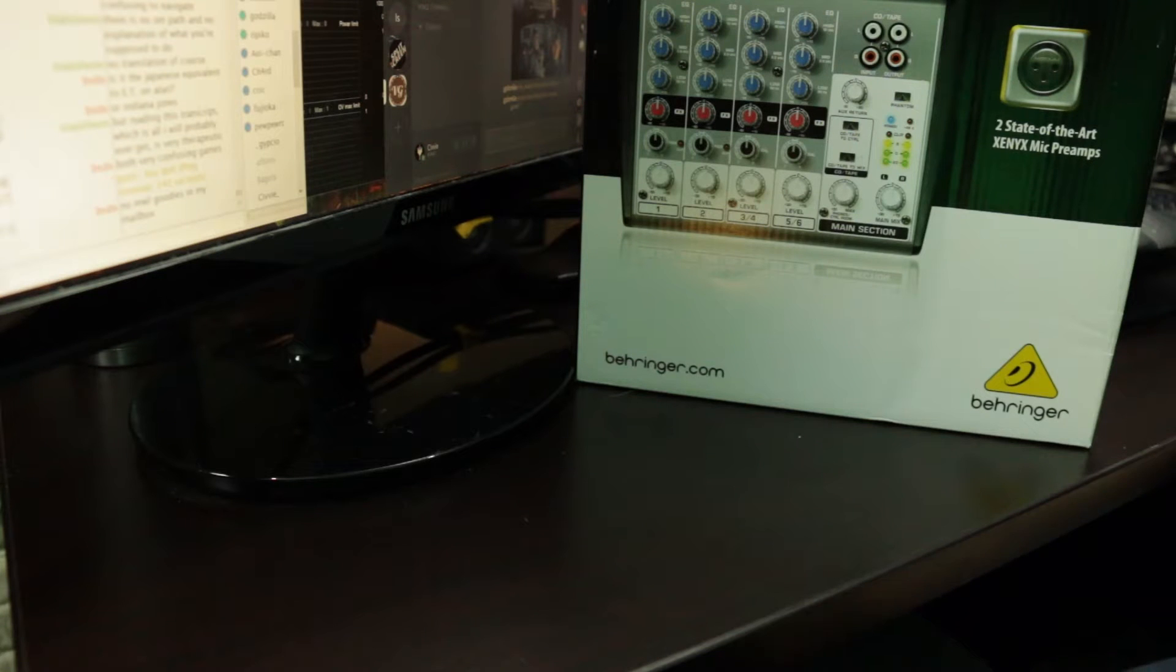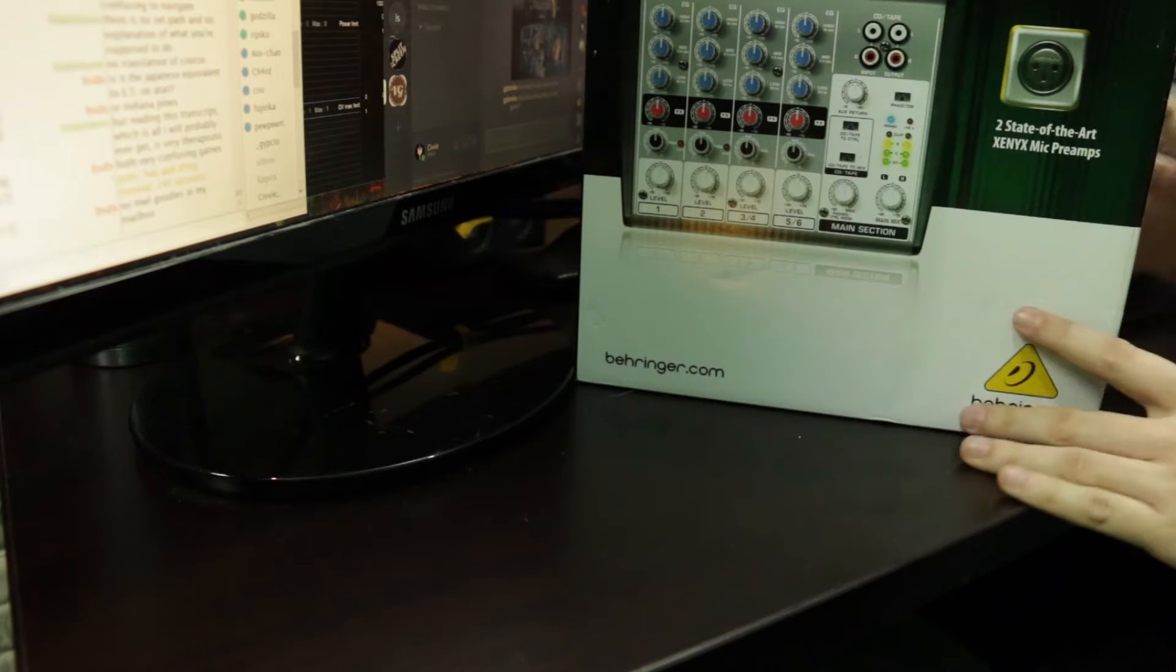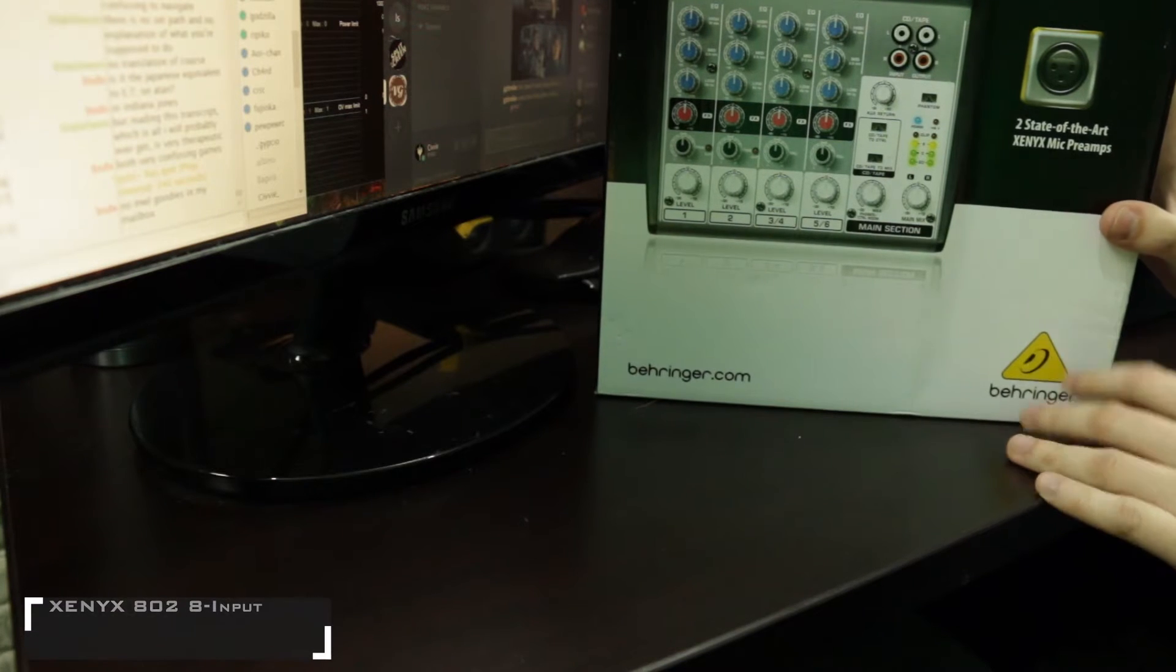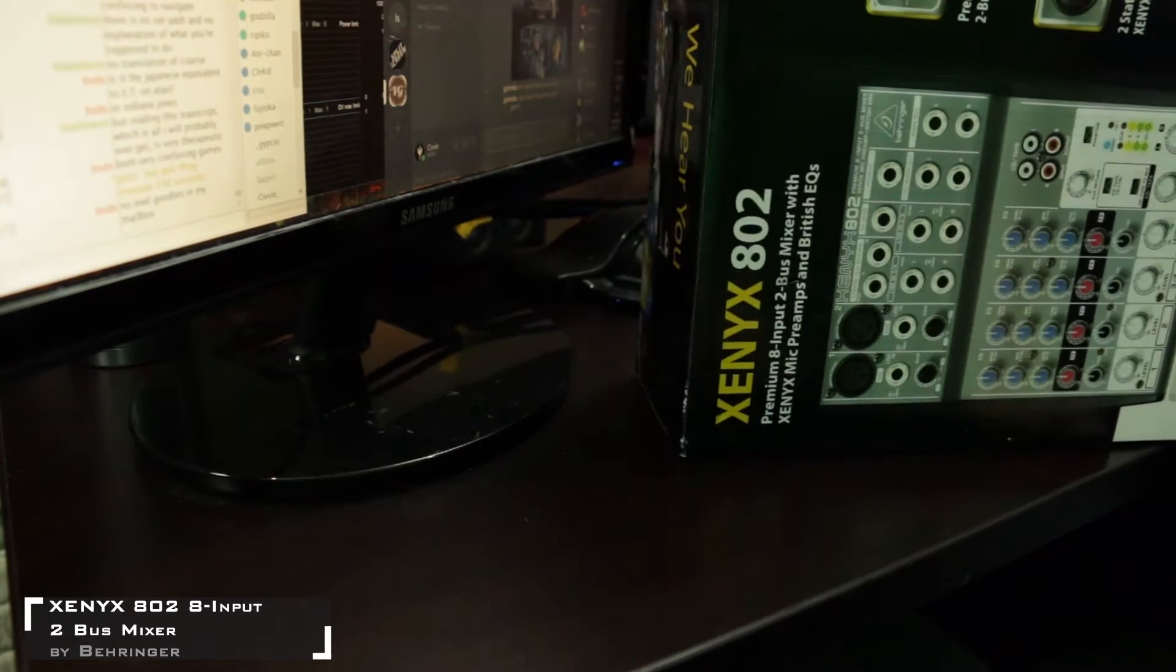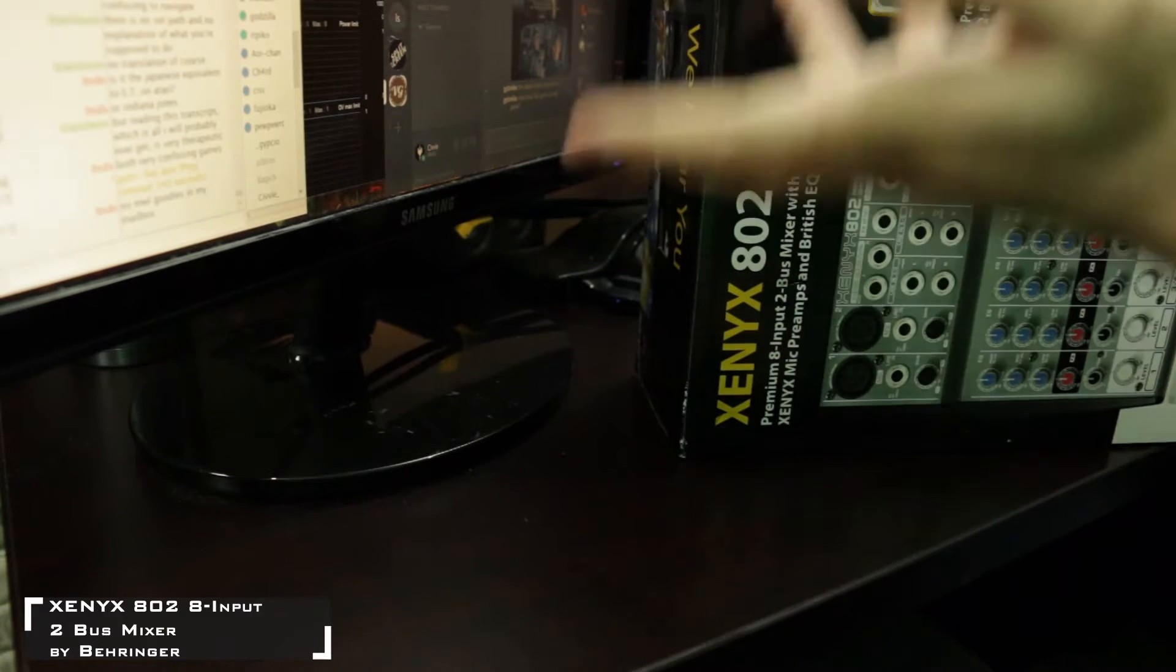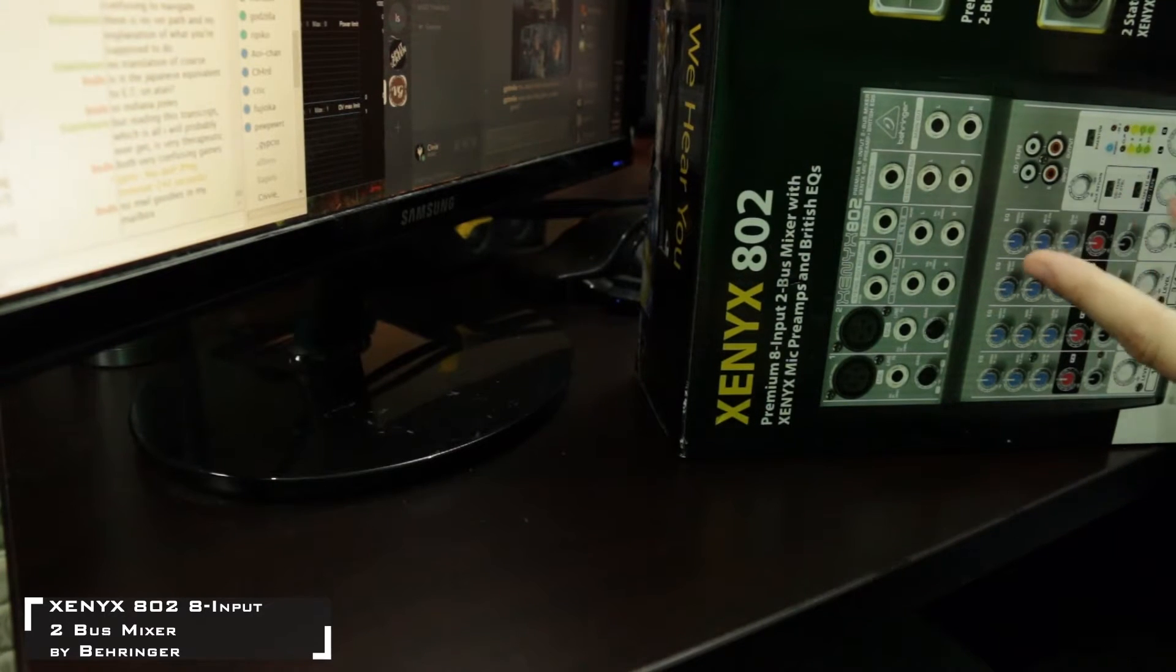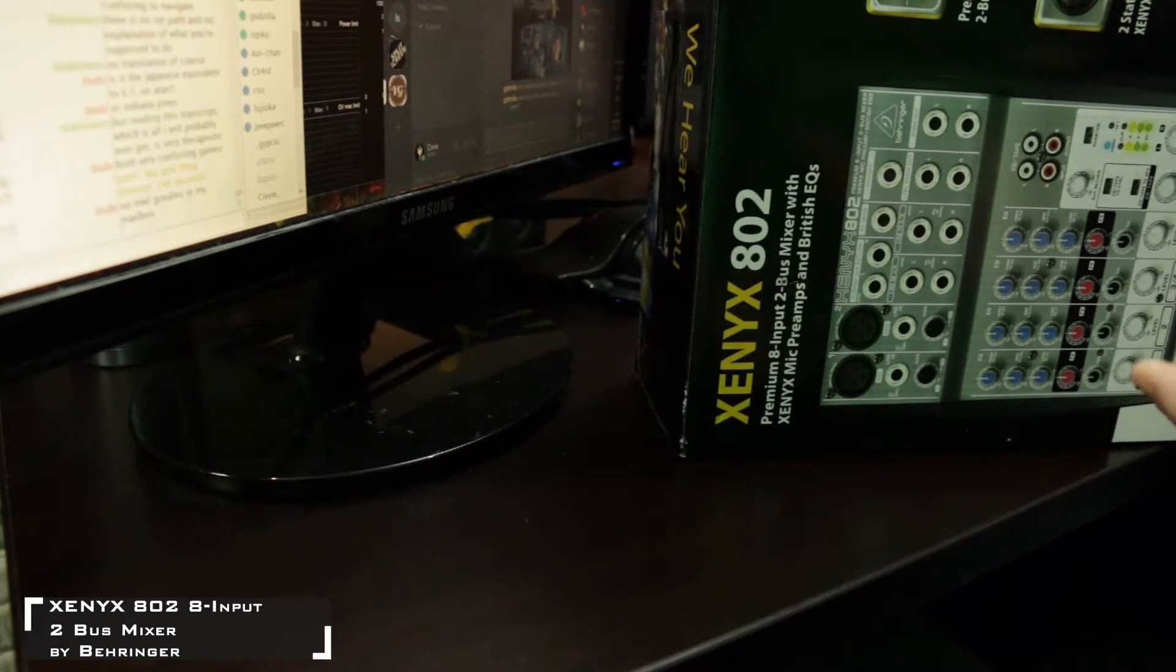Welcome to another exciting unboxing. I'm Sivvy and today we have the Xenix 802. I didn't notice that it wasn't on the frame to start with, so yeah my bad.